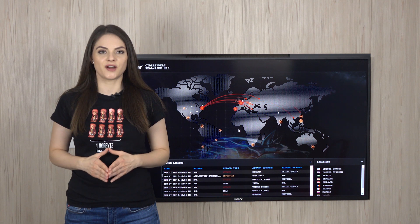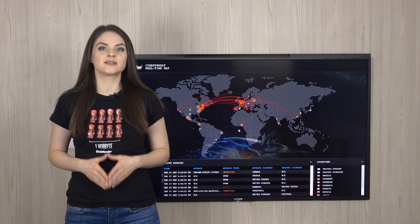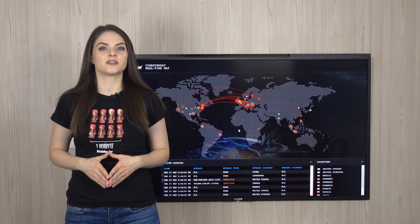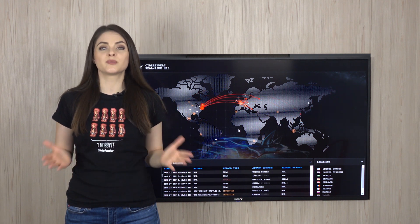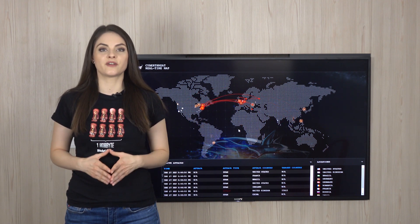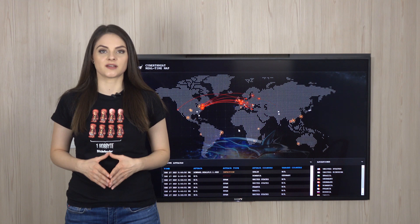Instead of paying millions in fines or for expensive data recovery, here's what businesses can do to fend off ransomware attacks.